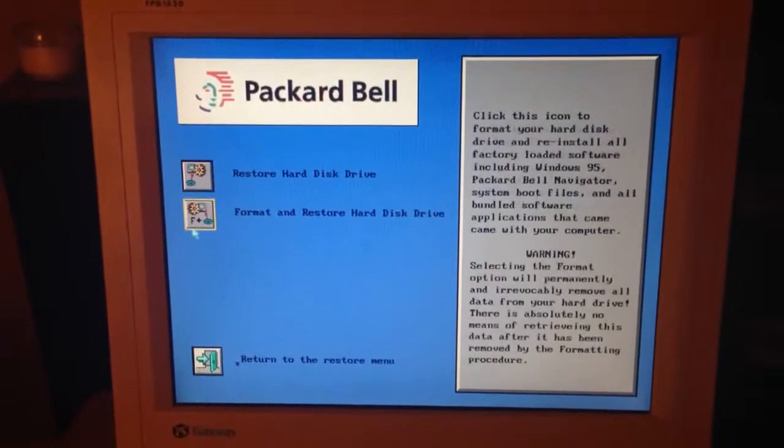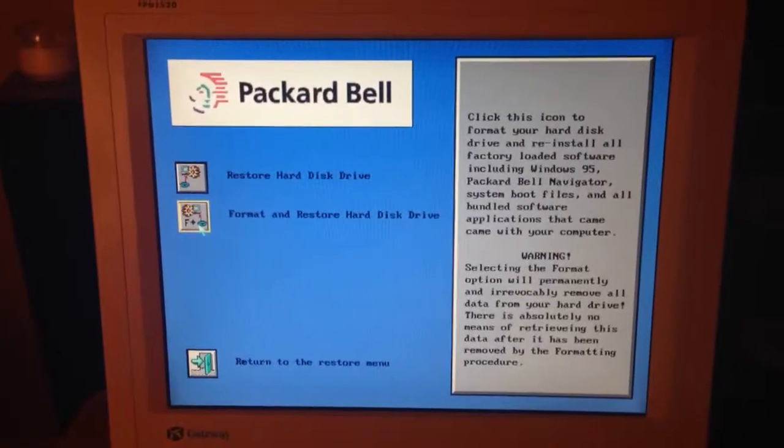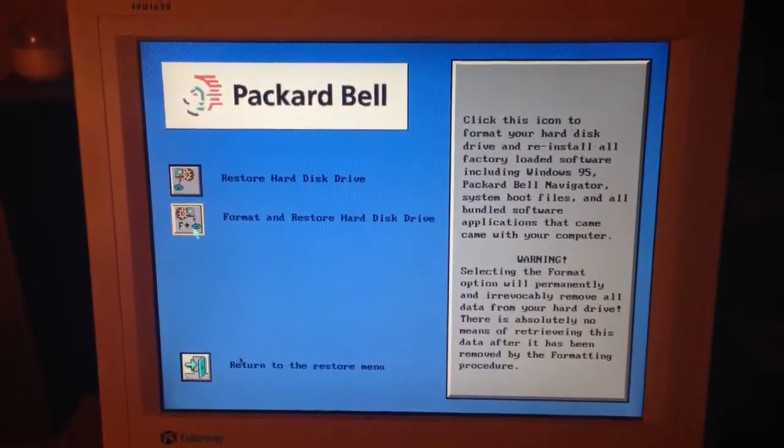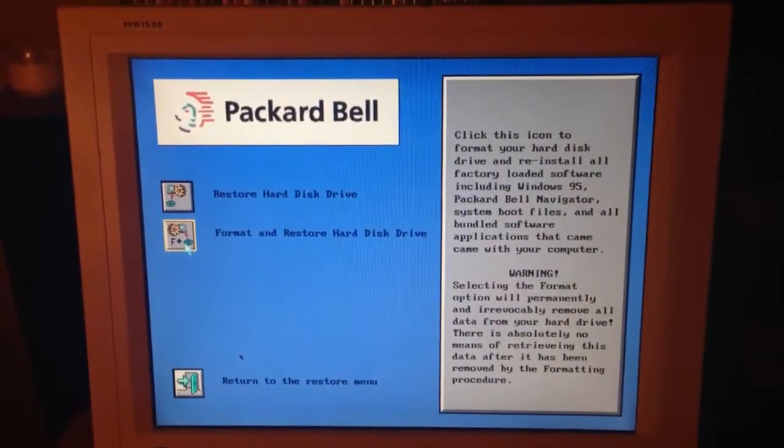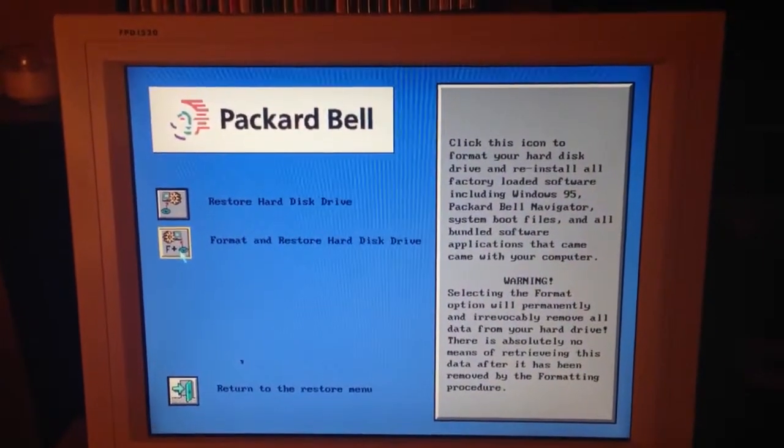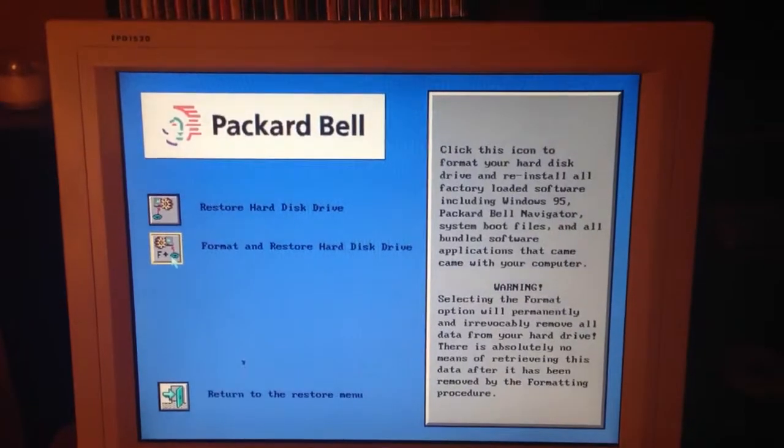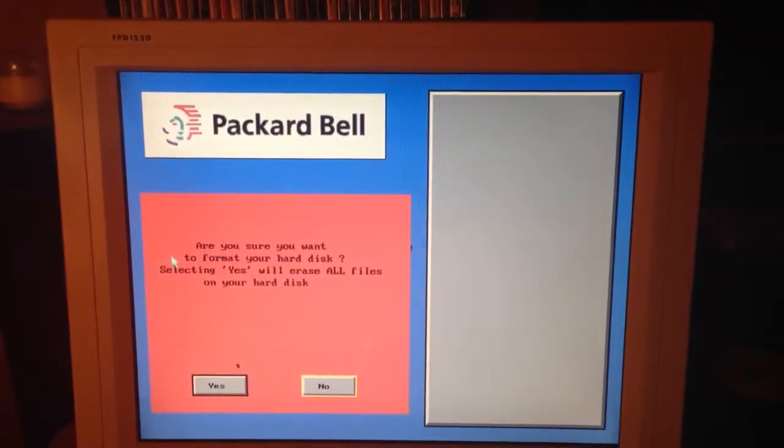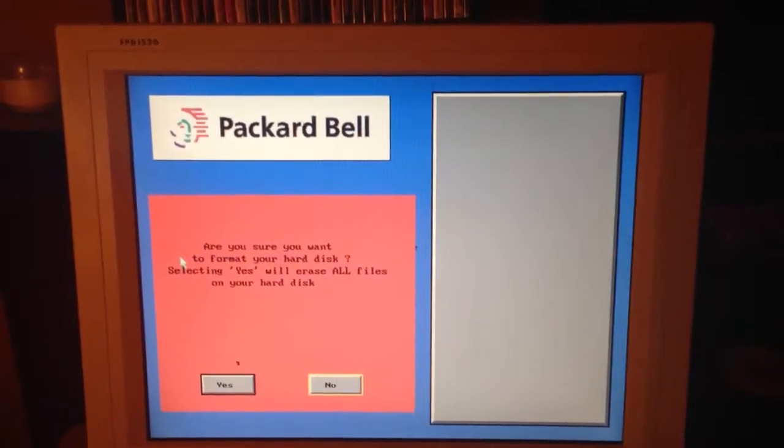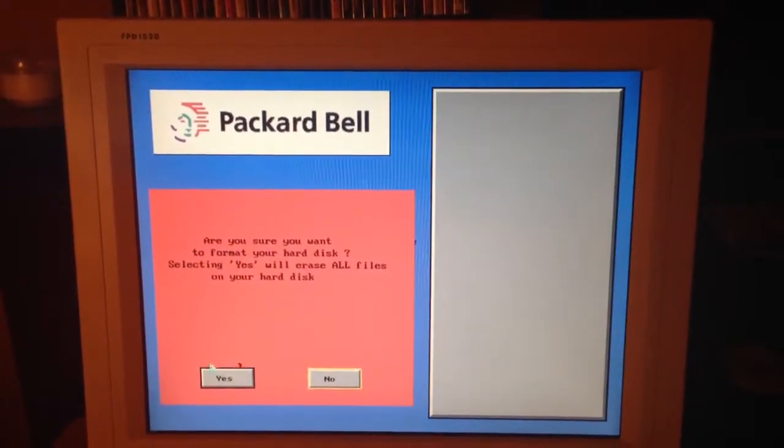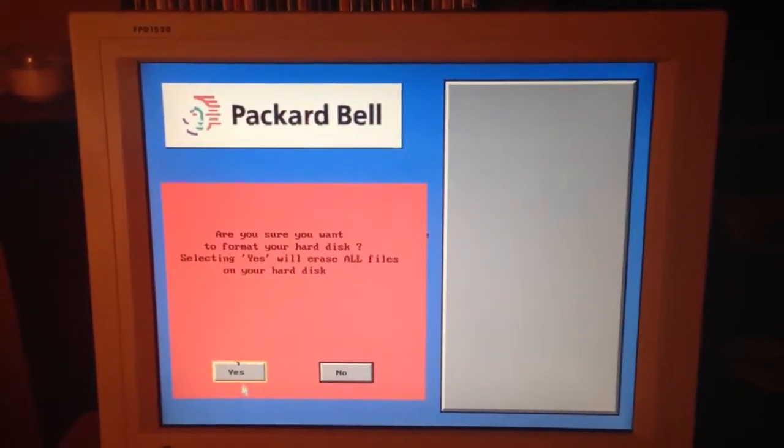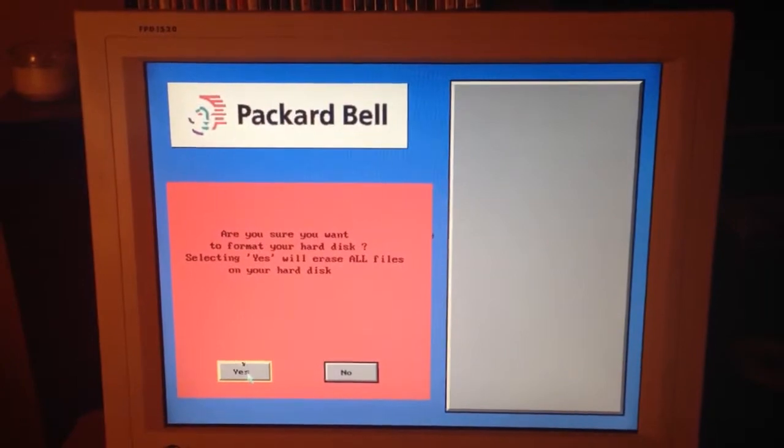I want to format and restore the hard disk drive. Are you sure? Yes. And here's where the problem is.